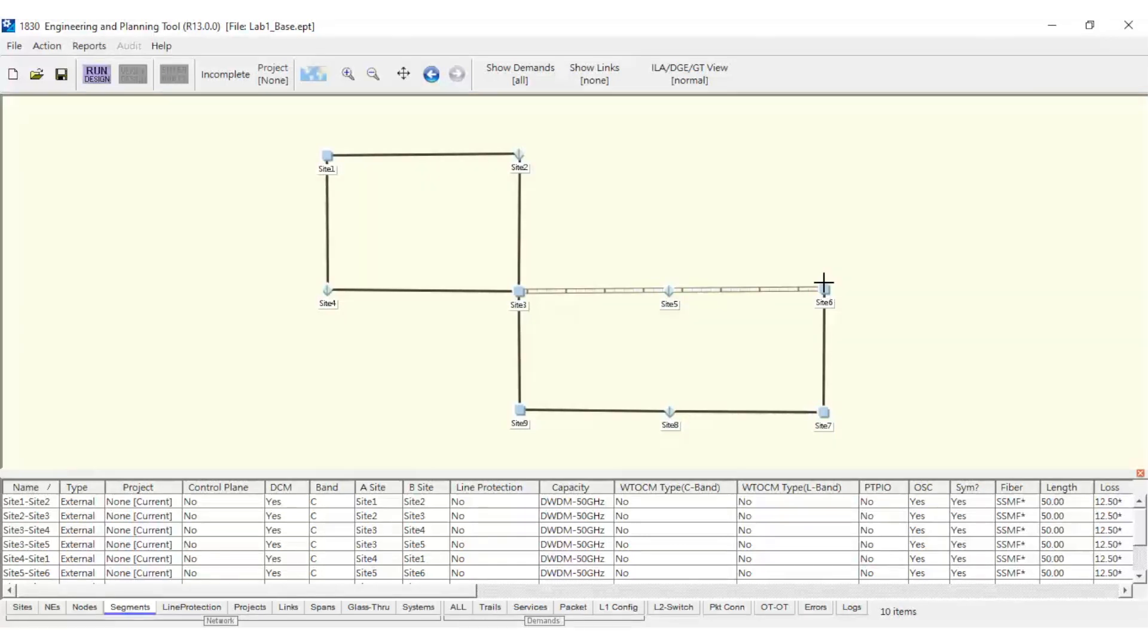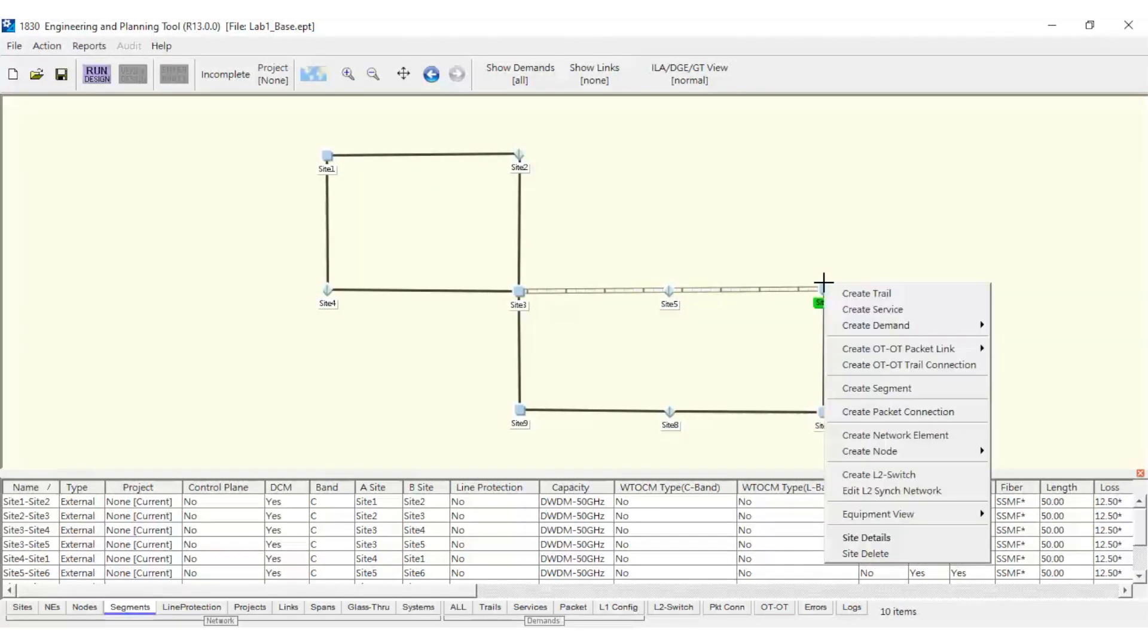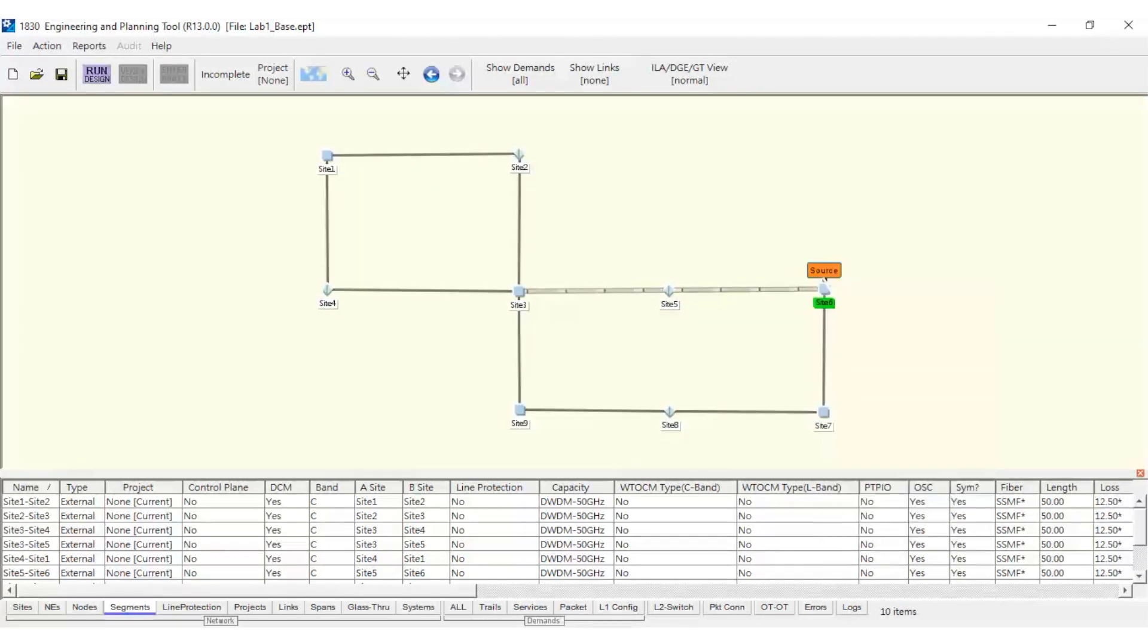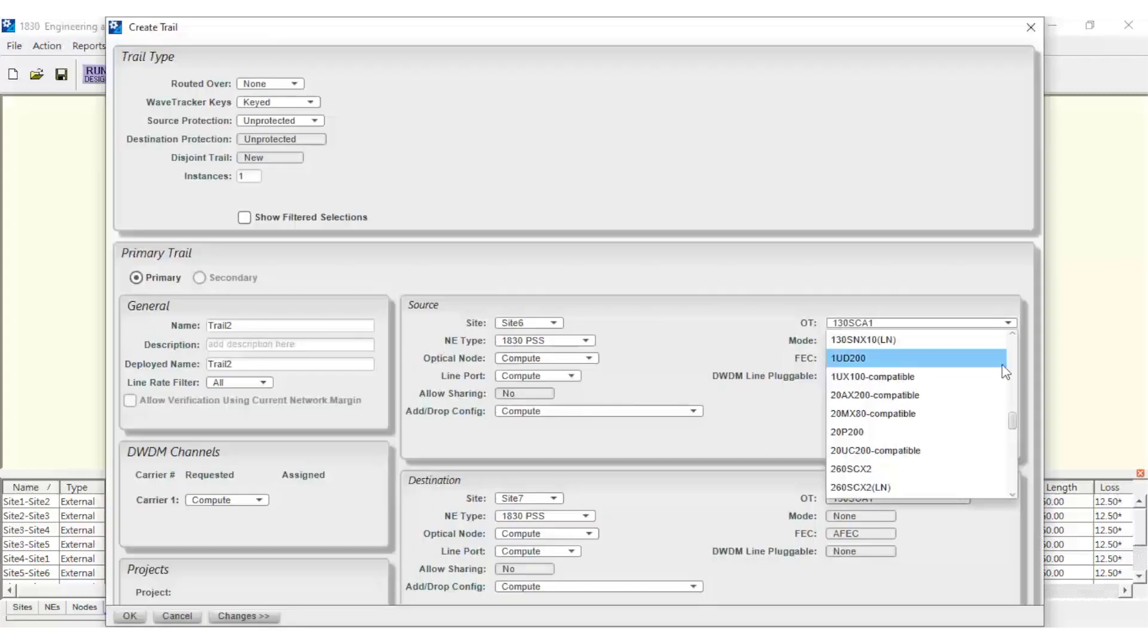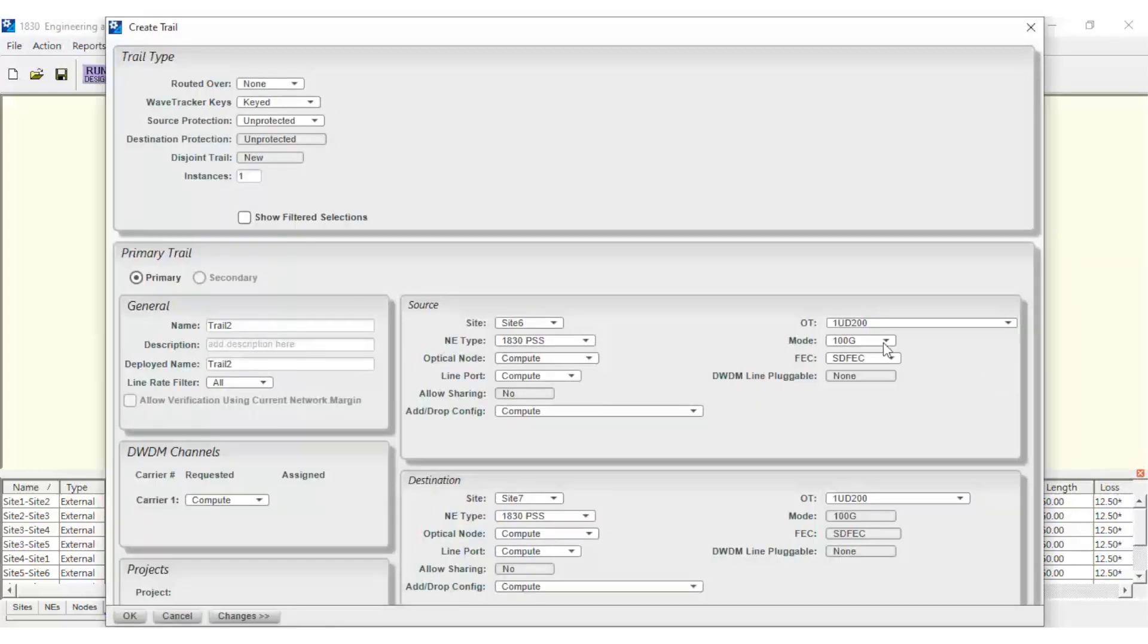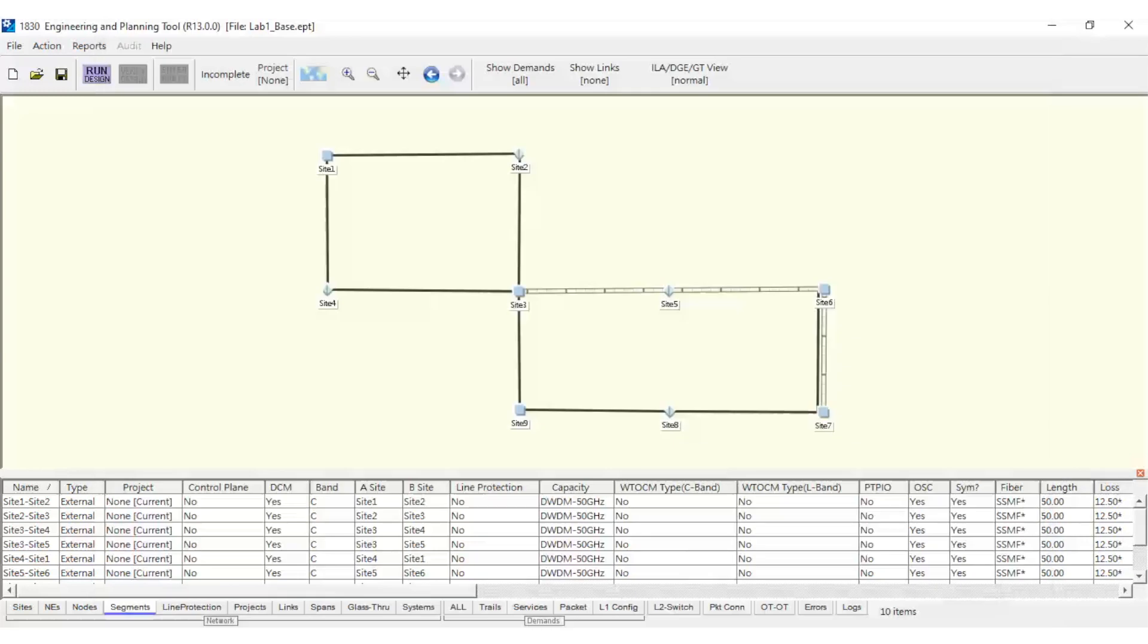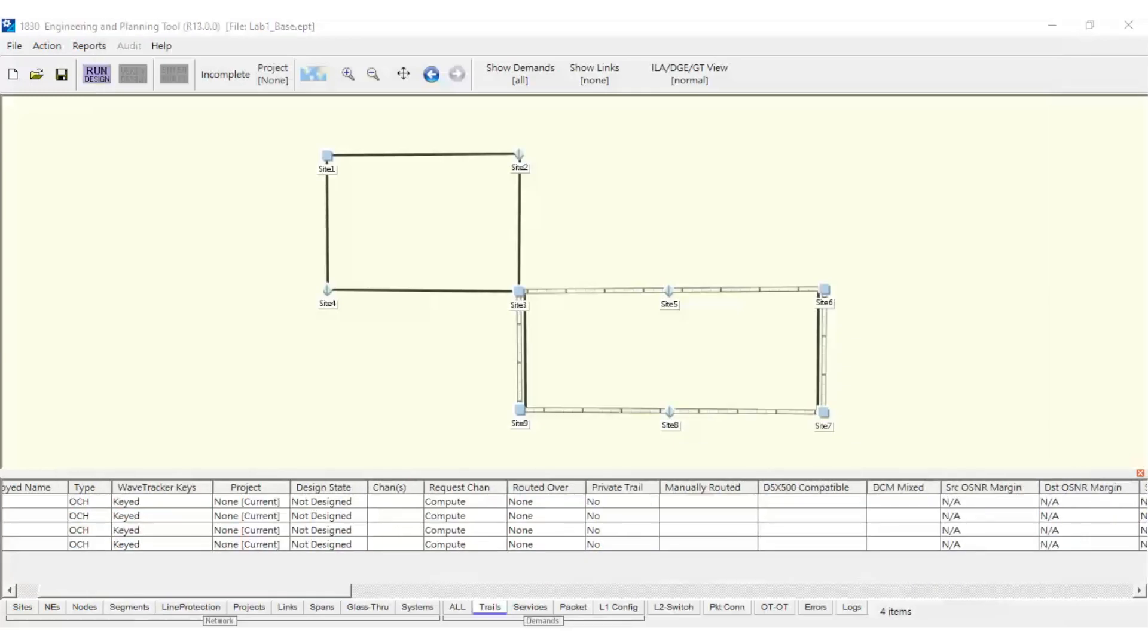Then, the same must be done for the other three trails on the ring. The trail definition should look like this.